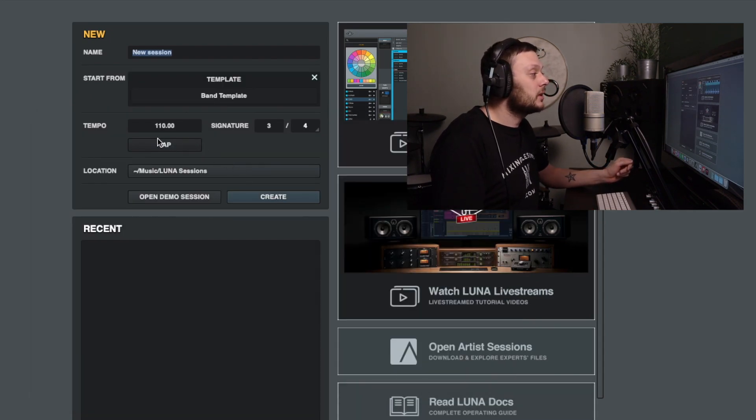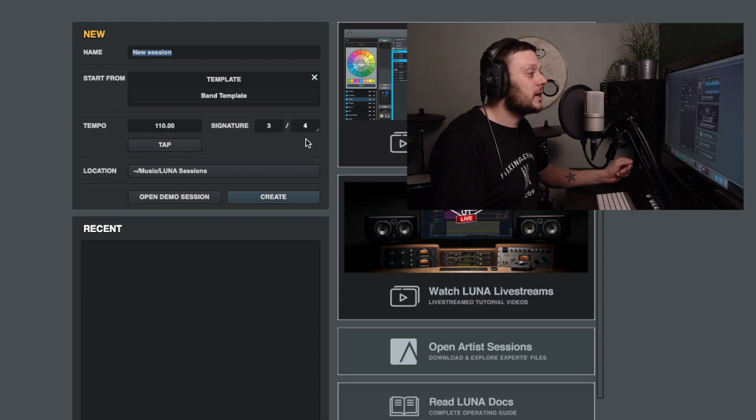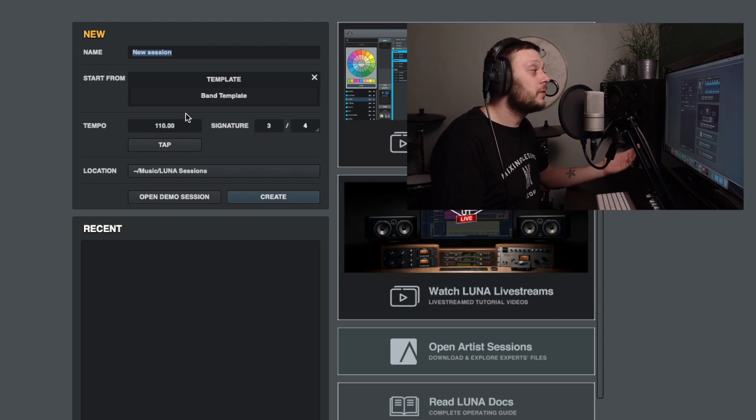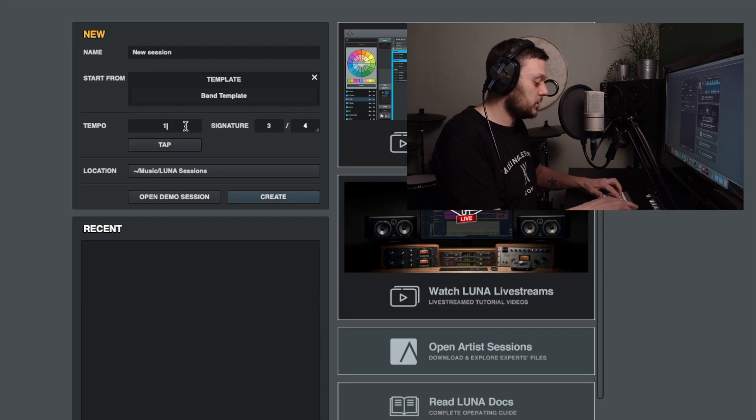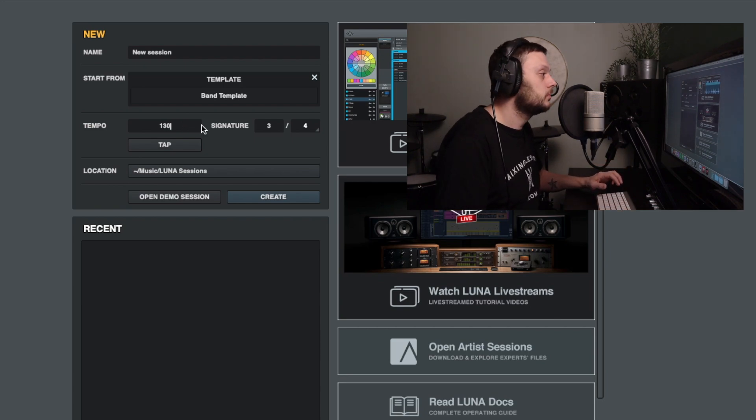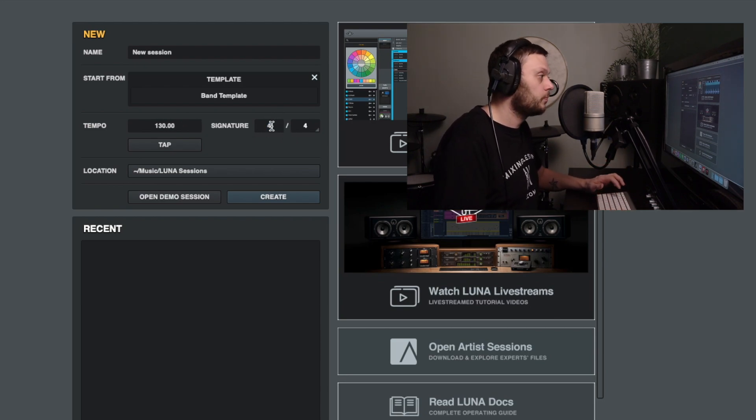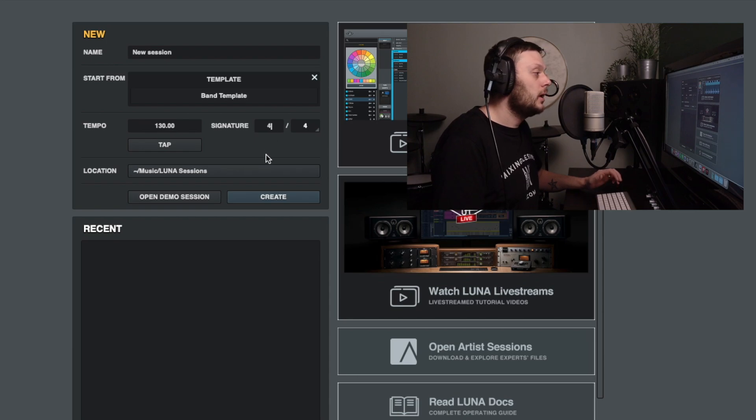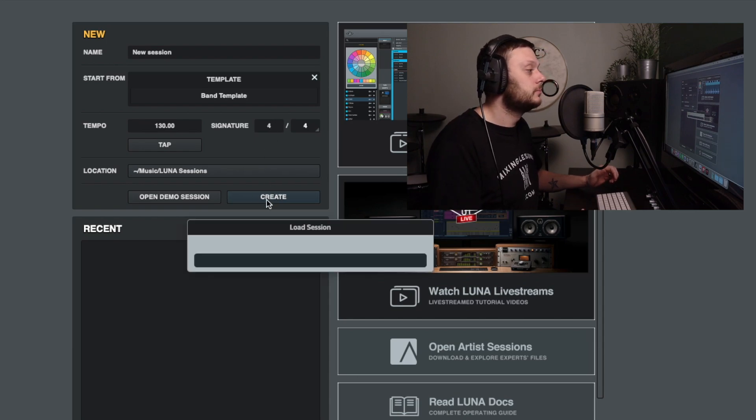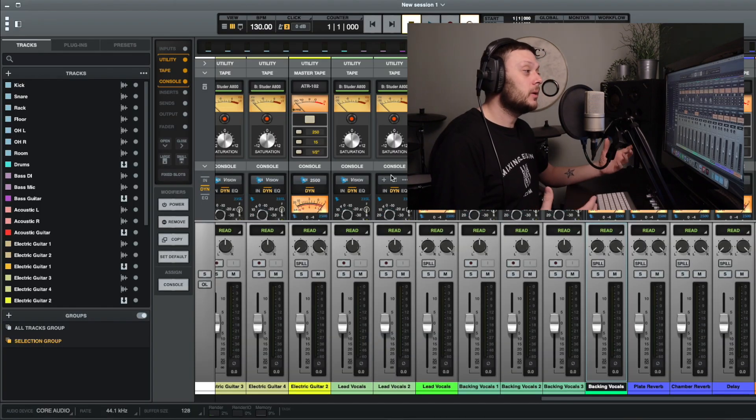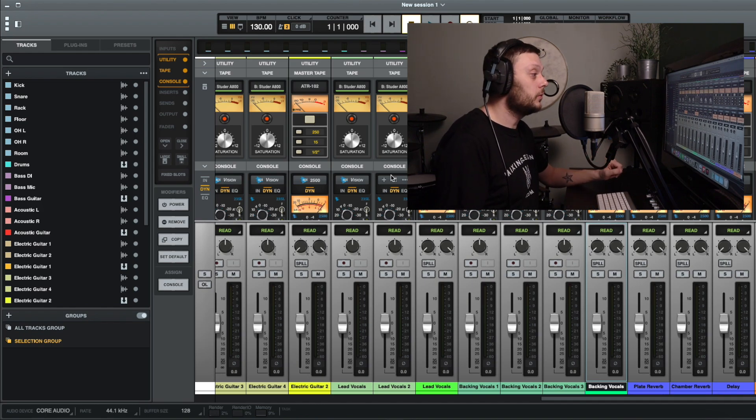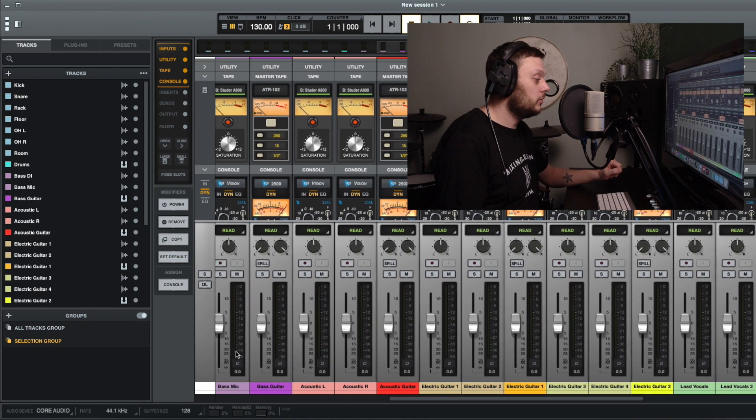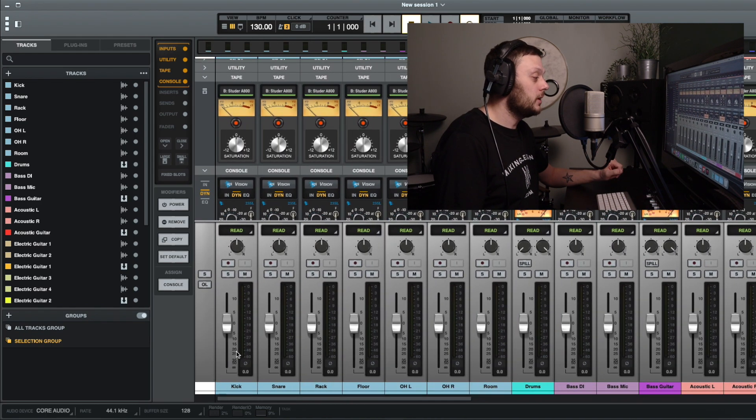It will automatically take the tempo and the time signature from the template but if they're not appropriate for this new session that you're creating then you can change those. And then you simply click create. And so as you can see here in this new session that we've created I already have all of my tracks ready.